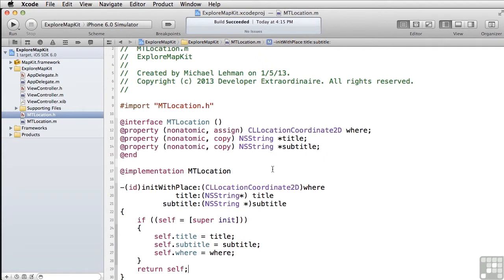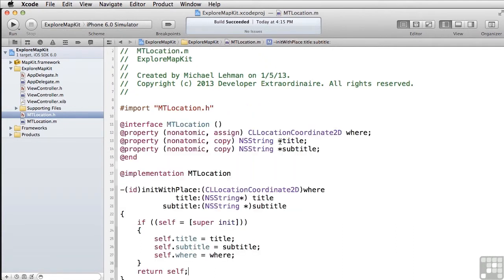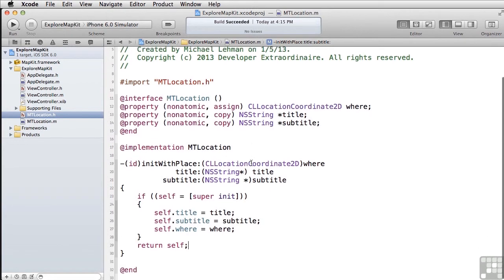You may remember I said that in order to be able to implement this MK annotation, we had to be able to return those properties. Now, that can't be in the way in which the normal property stuff is, because we put the properties inside the empty category. So now we have to explicitly create three property returning methods.